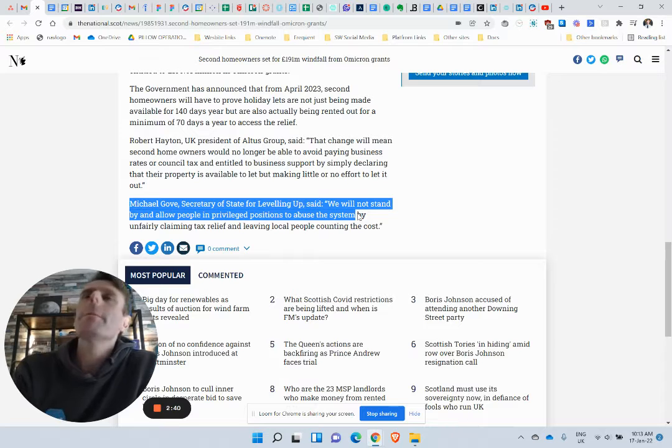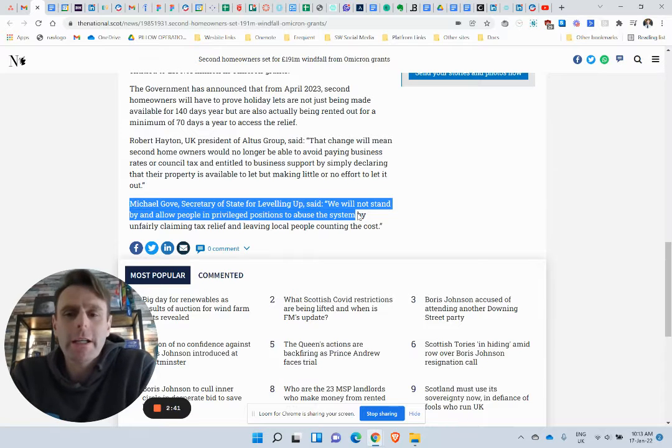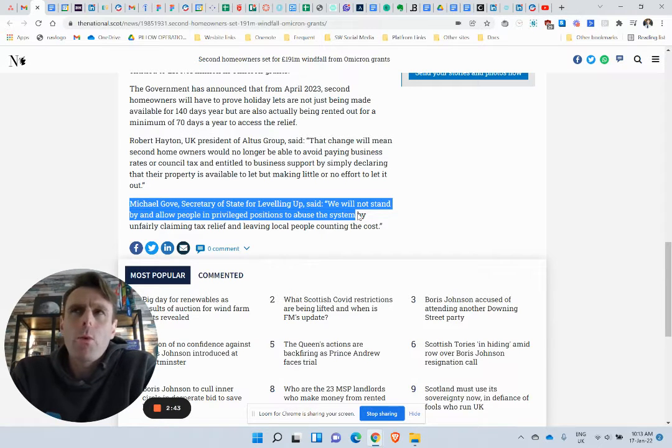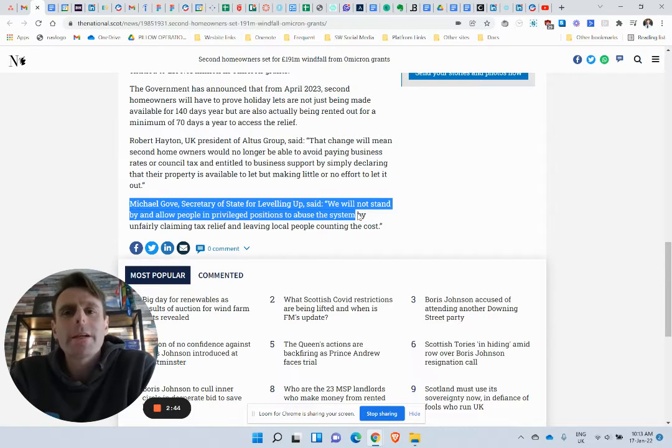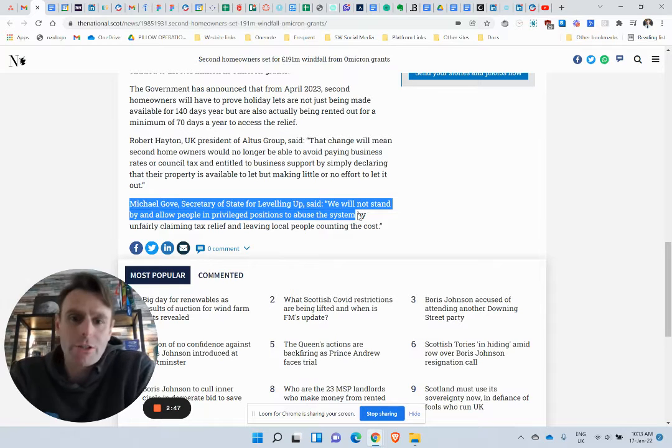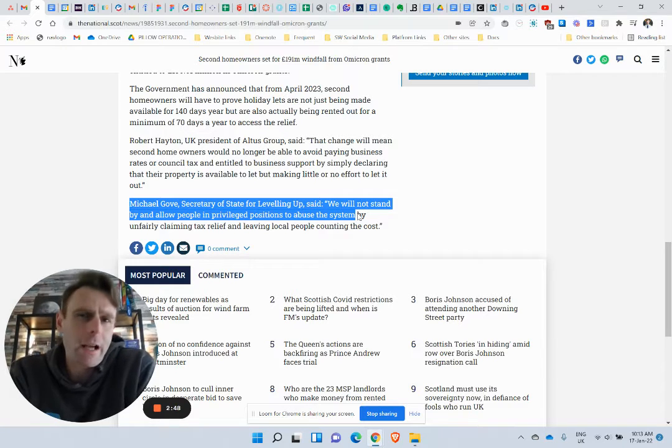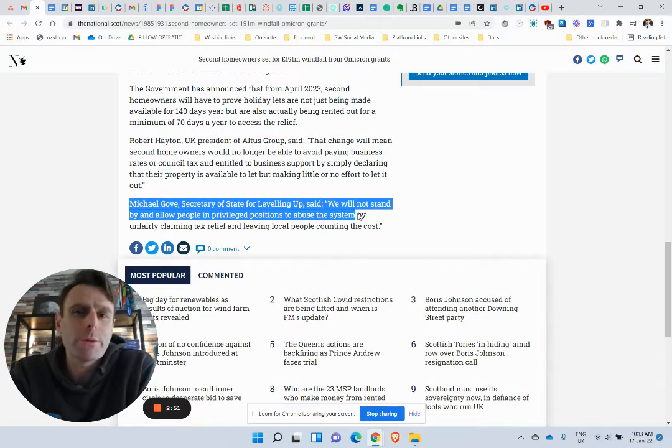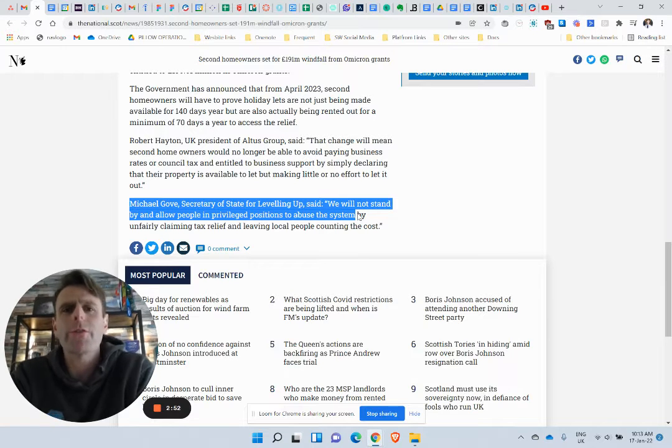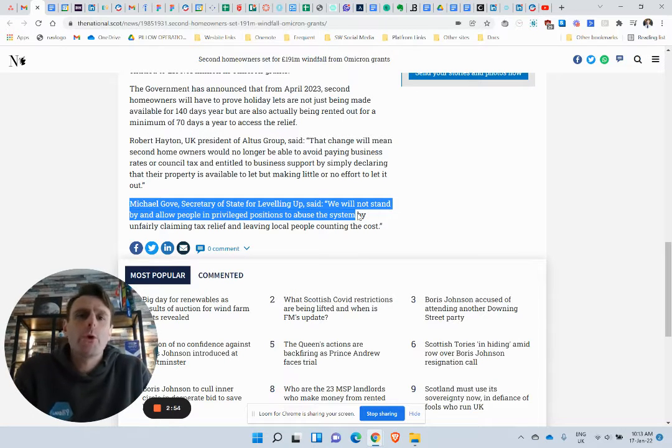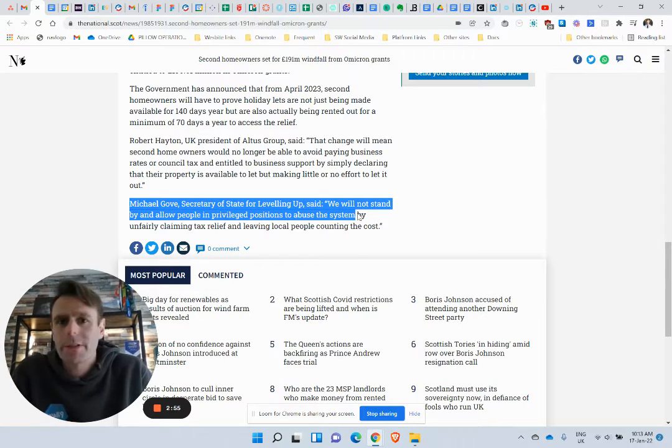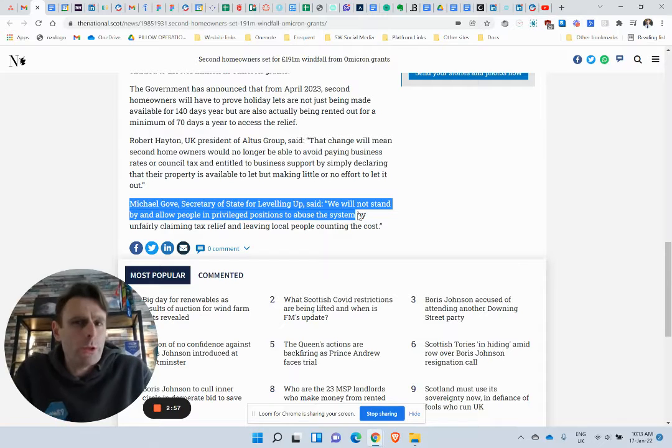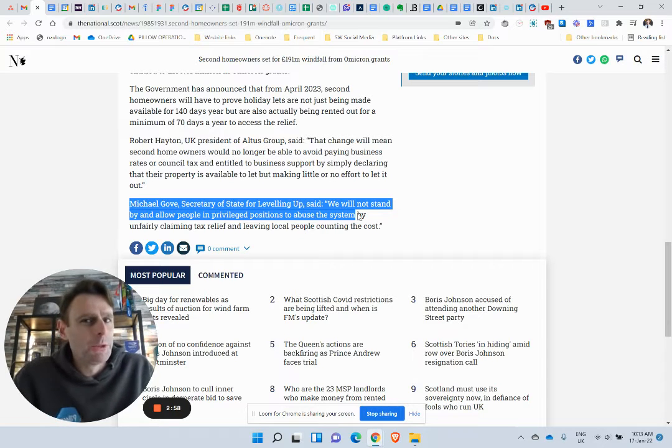But again, I would say if you had to poll people in the UK and say what do you think the person in a privileged position abuses their position, I think everybody would say, and they would word that differently, but I think everybody would say politicians.